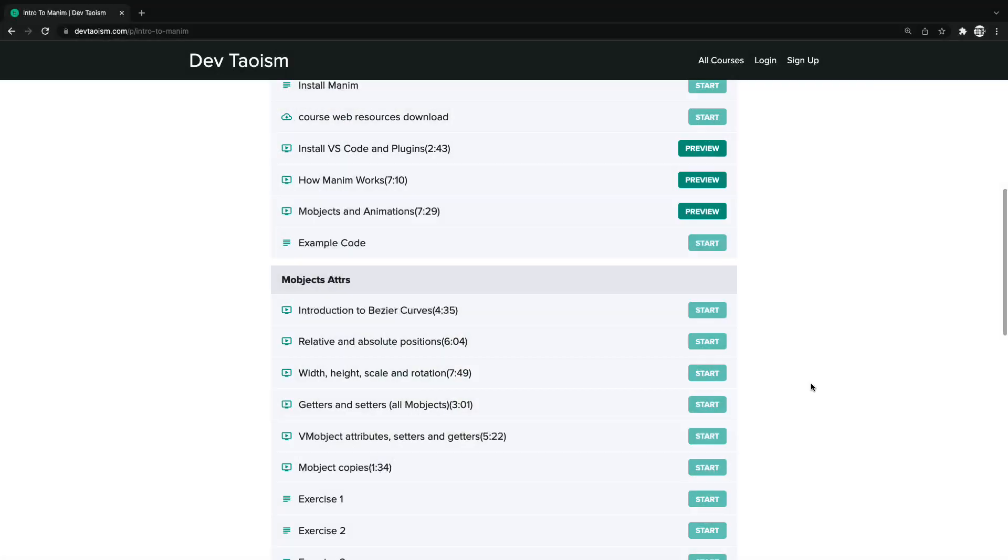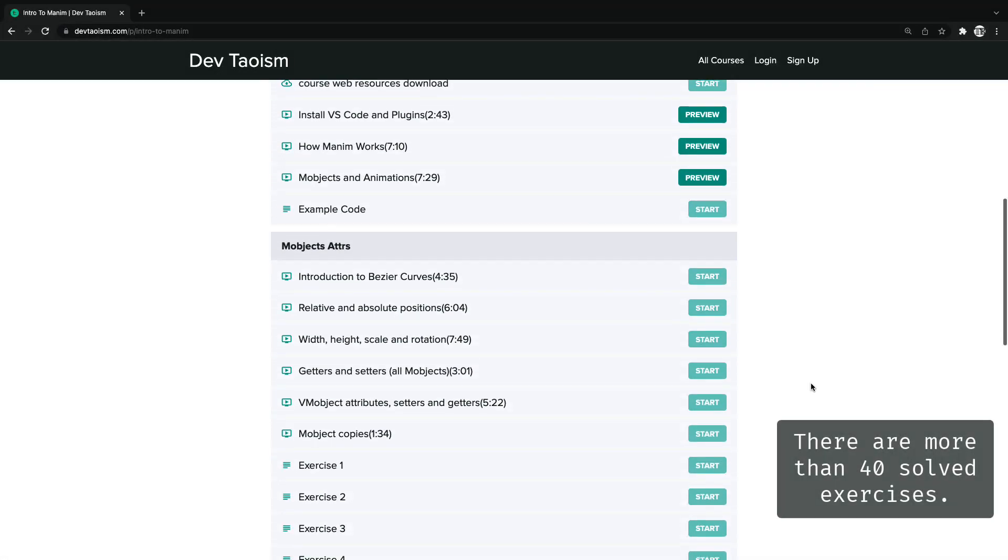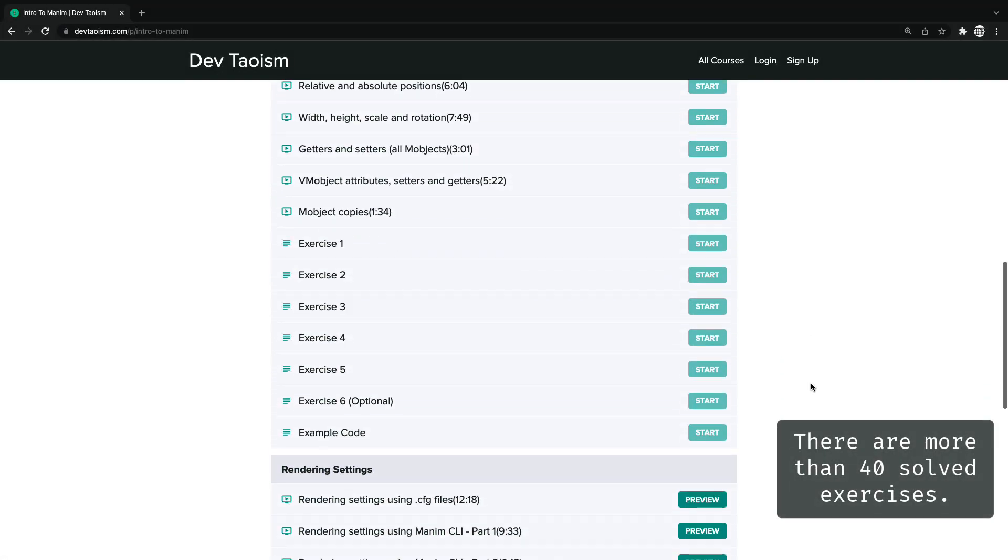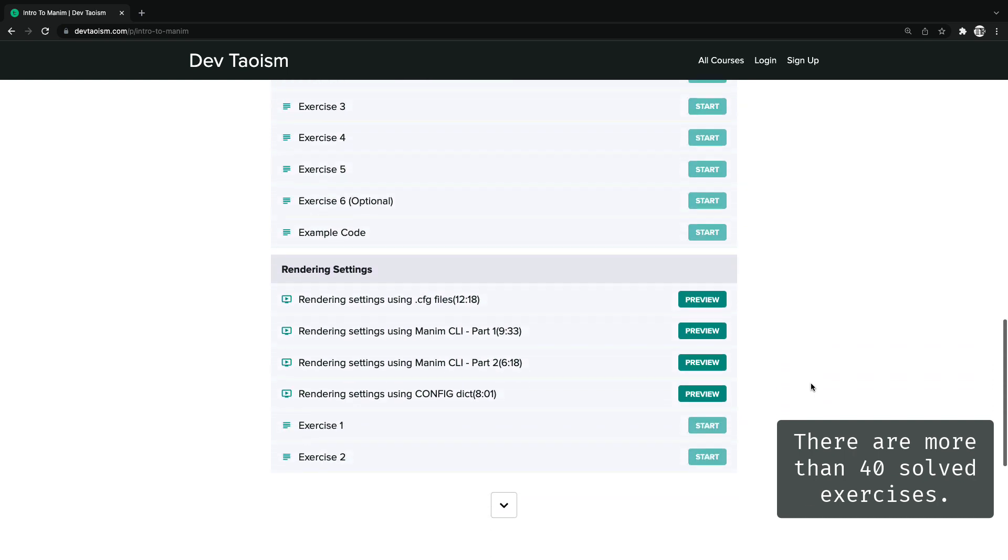In addition to the tutorials there are many exercises solved for each important topic.